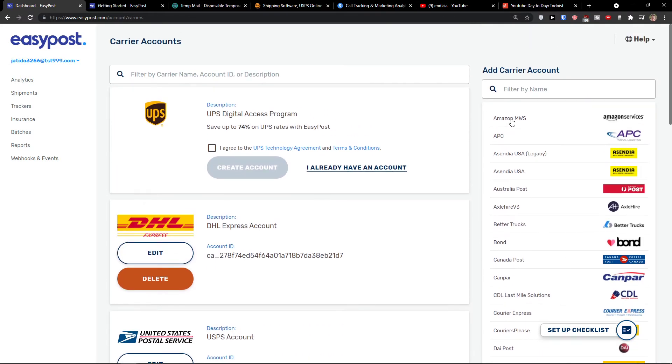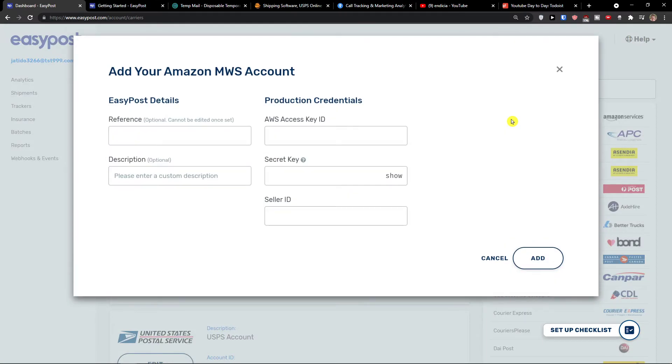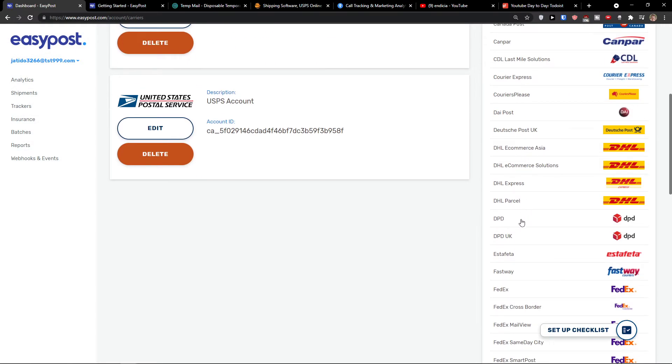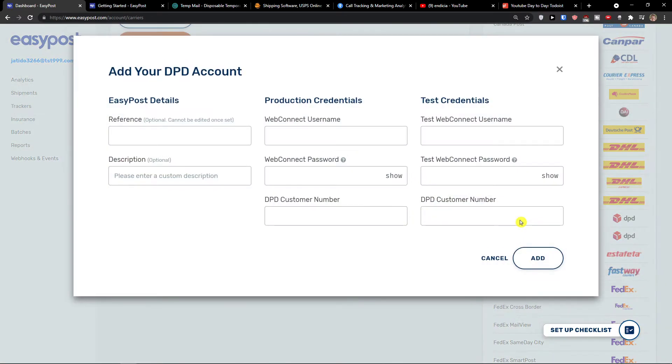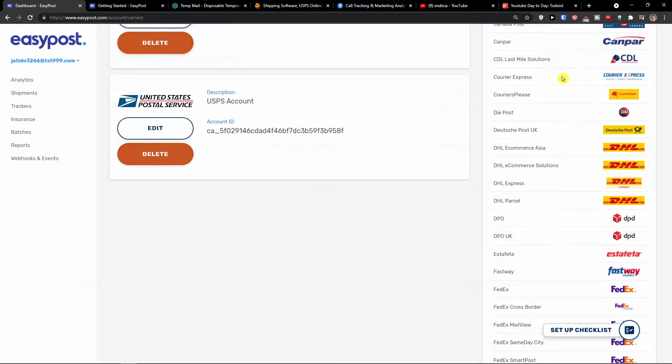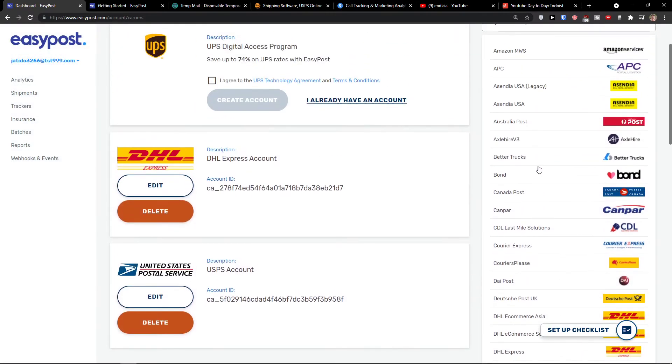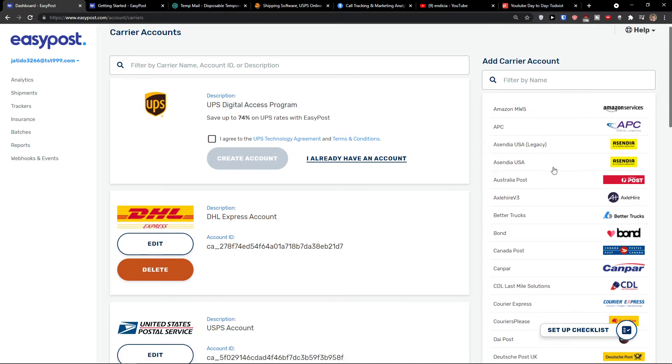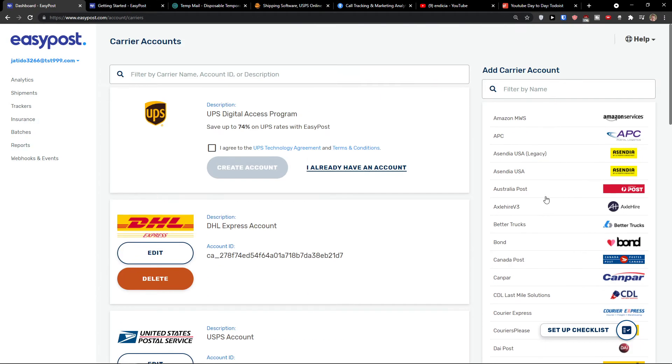Or let's say we want to use Amazon. You would add a reference here, description, access key, secret key, seller ID, or you can add whatever you want like DPD here. Reference, description, WebConnect username, WebConnect password, test WebConnect username, and everything. So it's all based on the information that you have and you would find it right here.